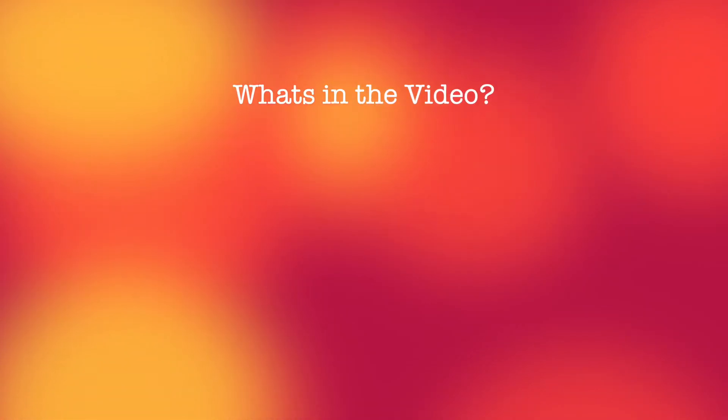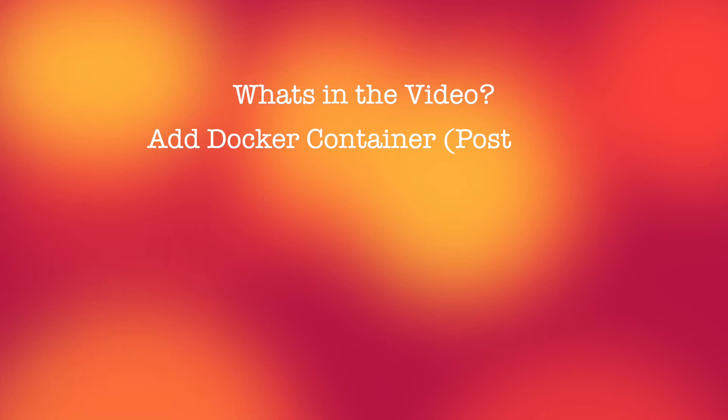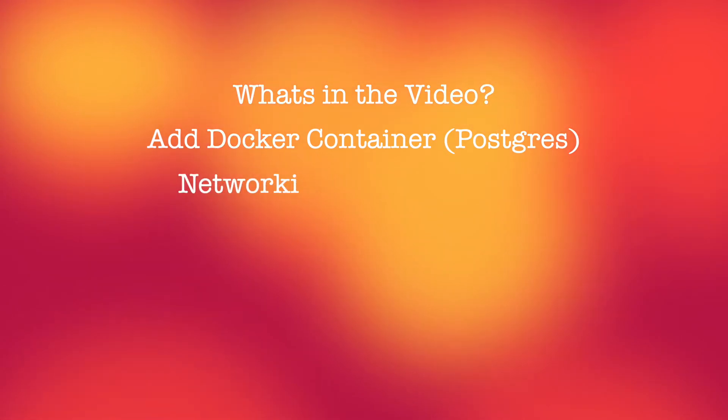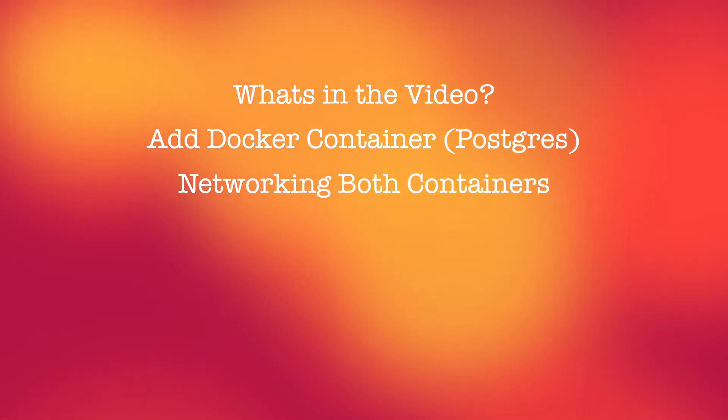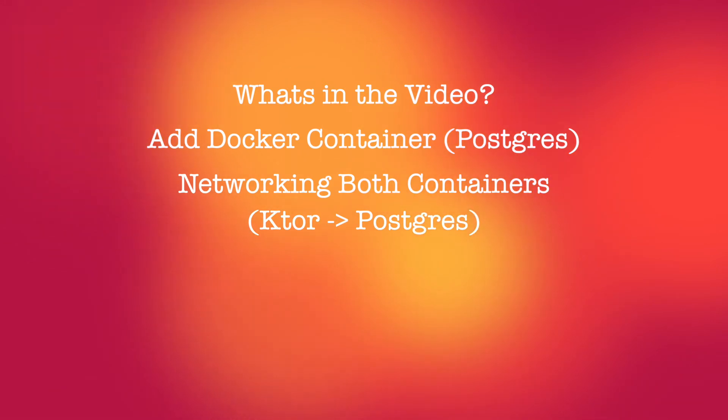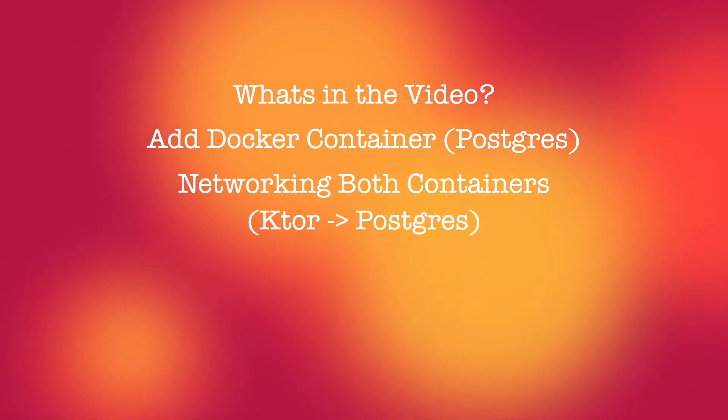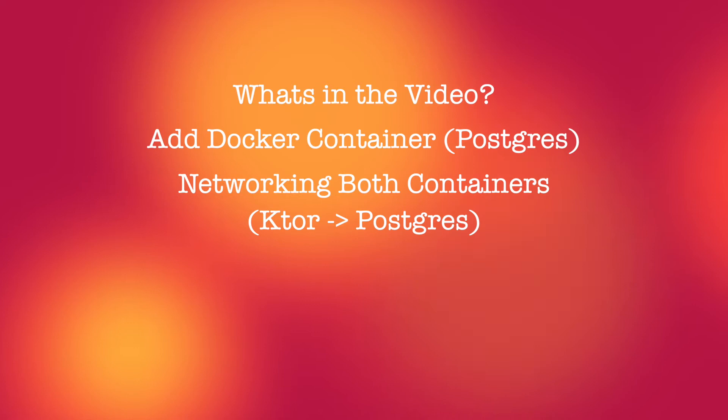Alright everyone, in this video we are going to cover adding a new container for Postgres database and networking them together. This will allow our Ktor container to be able to communicate with the database container. I will be going over to the exposed documentation and seeing what requirements we need to get Postgres working inside our project.